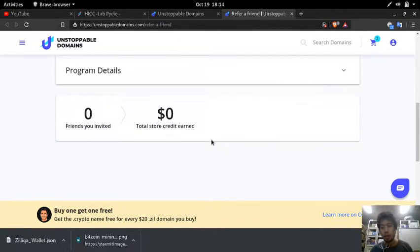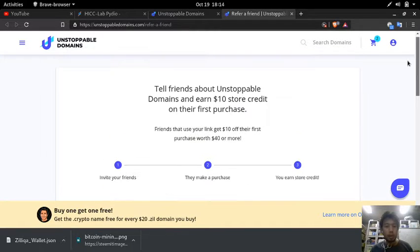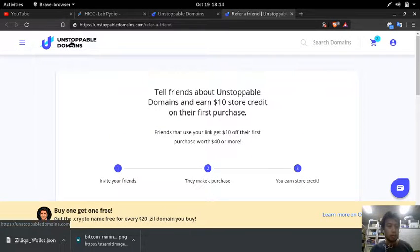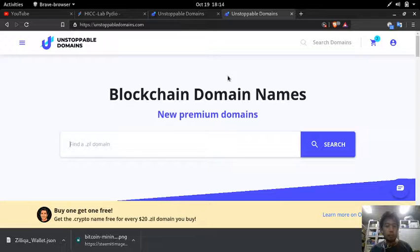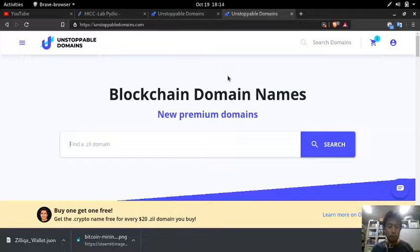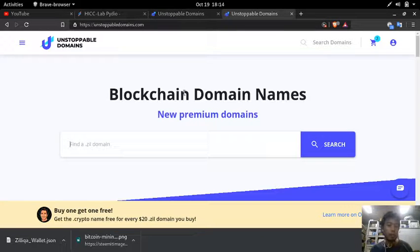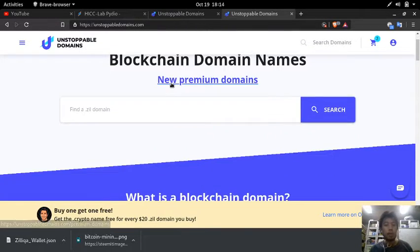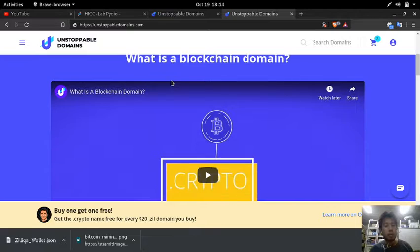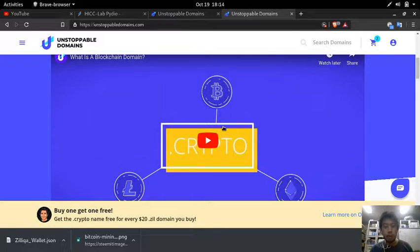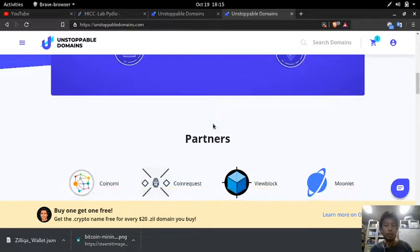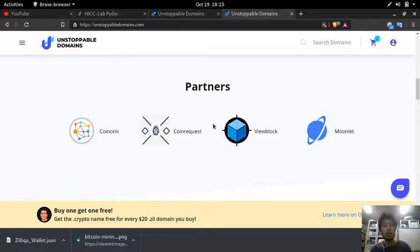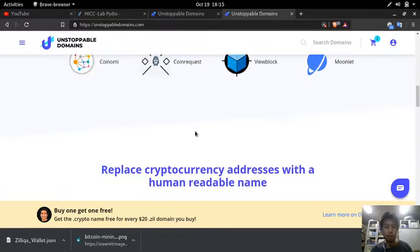So here on unstoppable domains they provide domain names which are based on blockchains. So what is a blockchain domain? They have a video here you can read, but just to do it quickly, here are the partners.